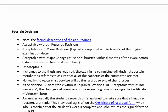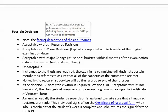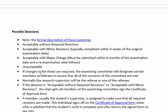The possible decisions are formally described by UOIT via a linked resource, but typically they are: acceptable without required revisions; acceptable with minor revisions, typically completed within four weeks of the original examination date; acceptable with major changes, which must be submitted within six months of the examination date and followed by a re-examination; and finally, unacceptable.